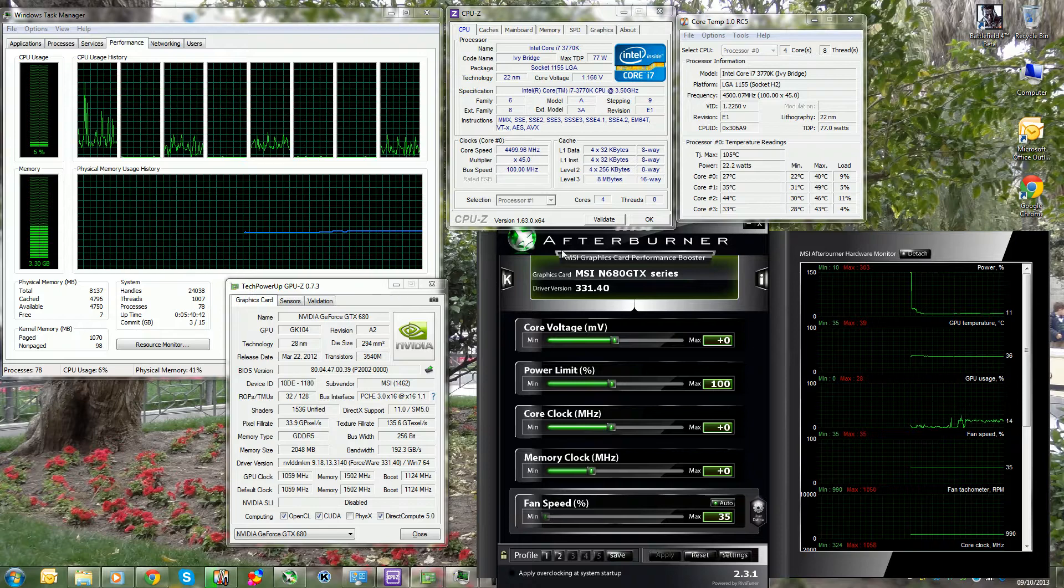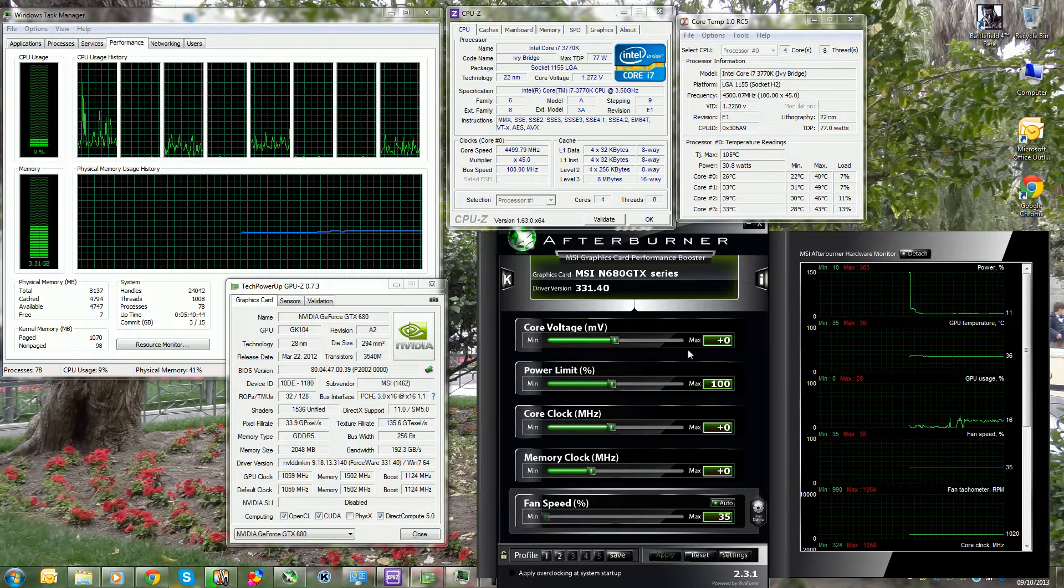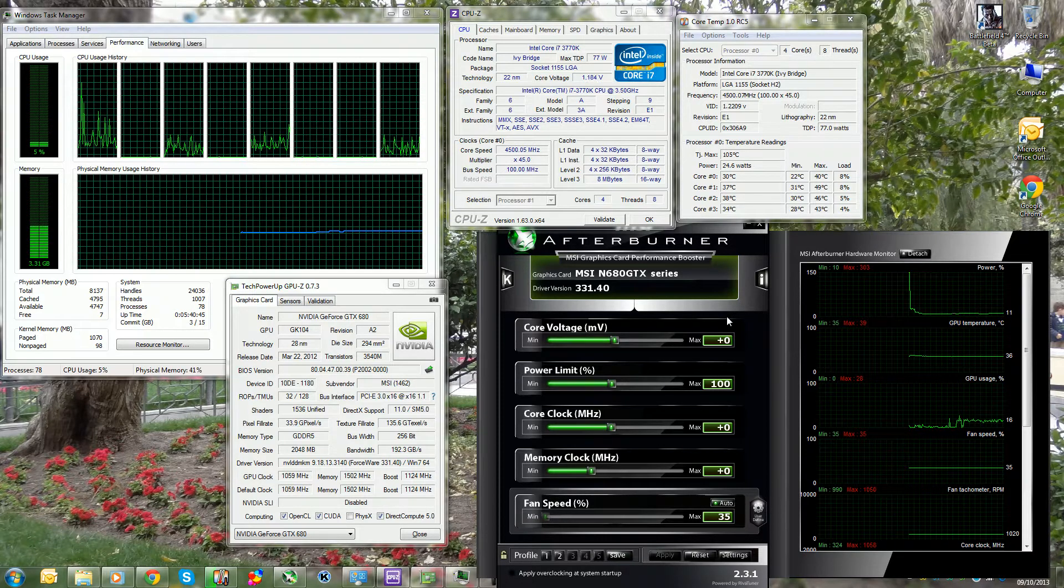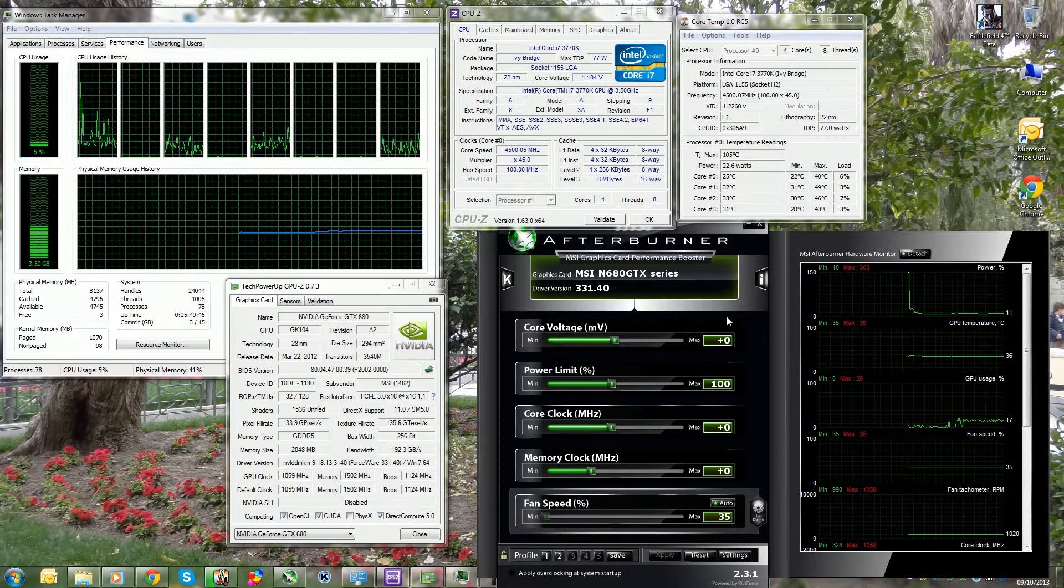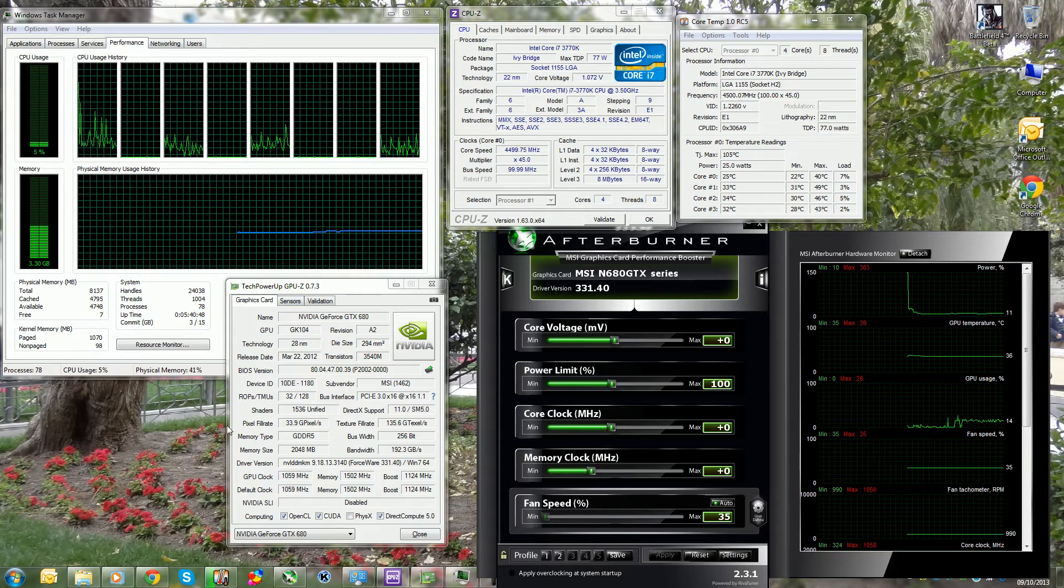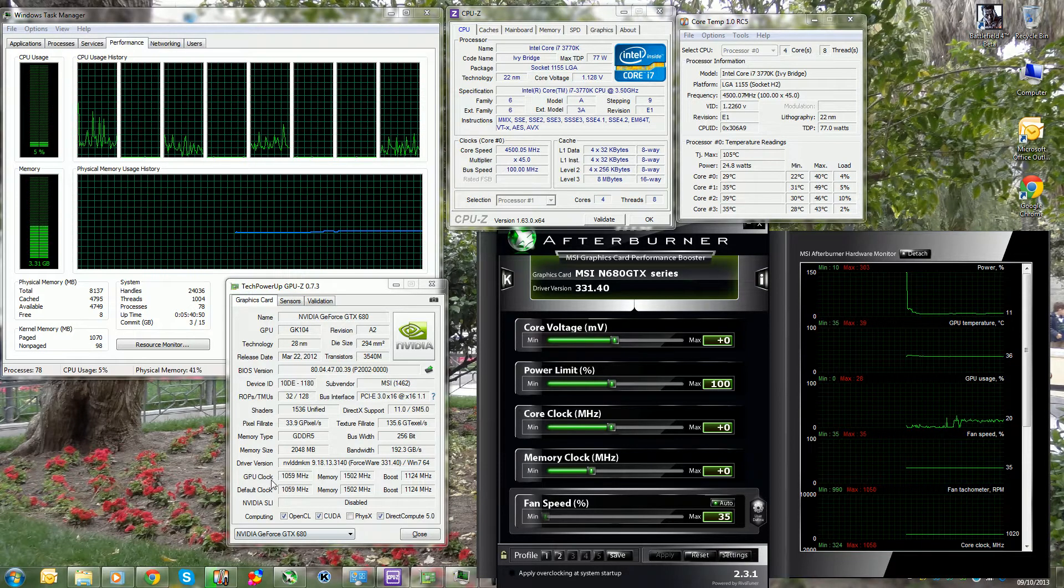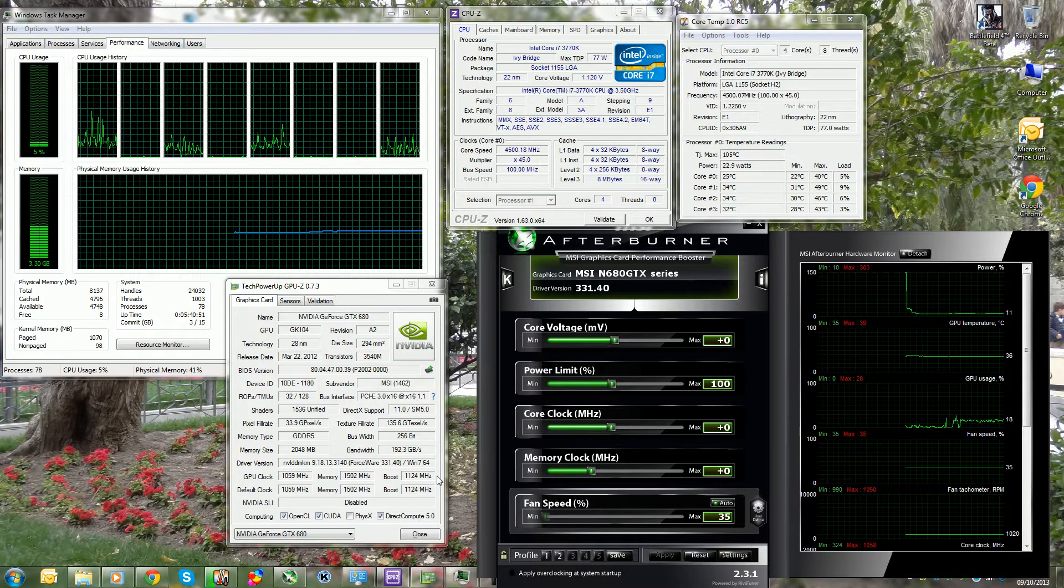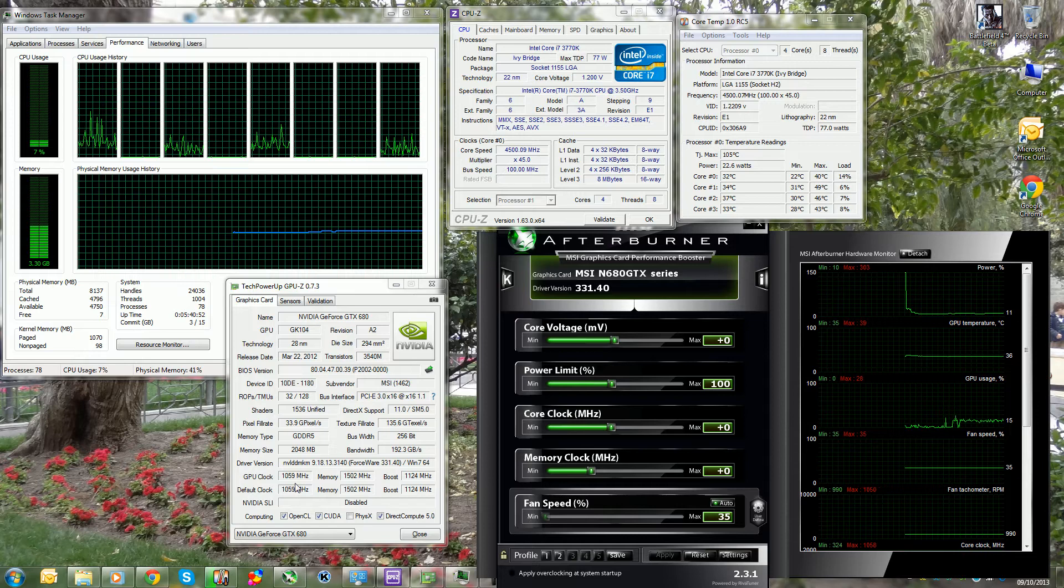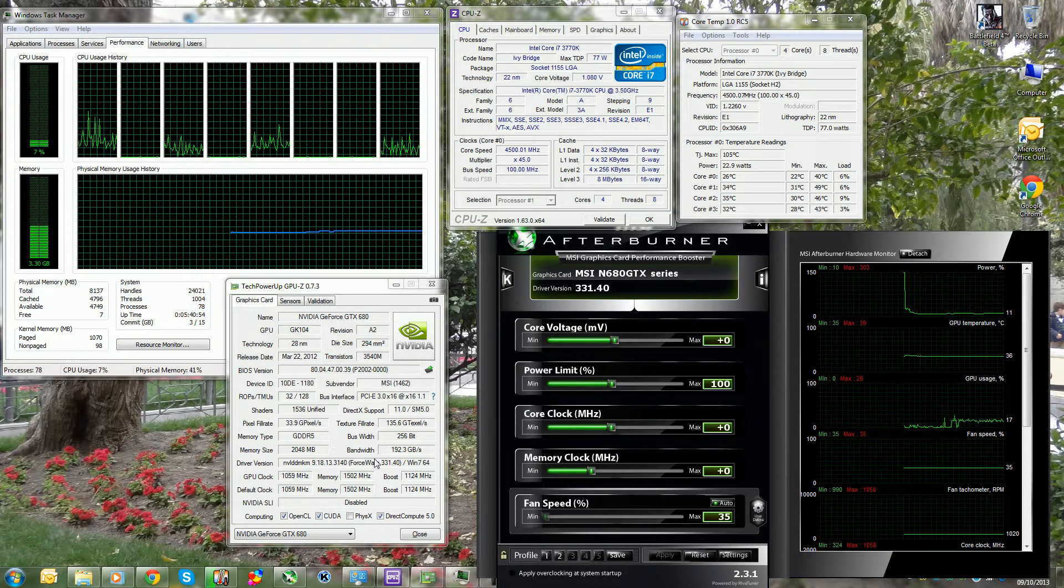My graphics card is running on the latest 331.40 drivers from Nvidia. I've got the MSI GTX 680 Twin Frozr Edition. As you can see here's my GPU-Z, it's running on the stock clocks, but I mean stock clocks, it's factory overclocked by MSI.